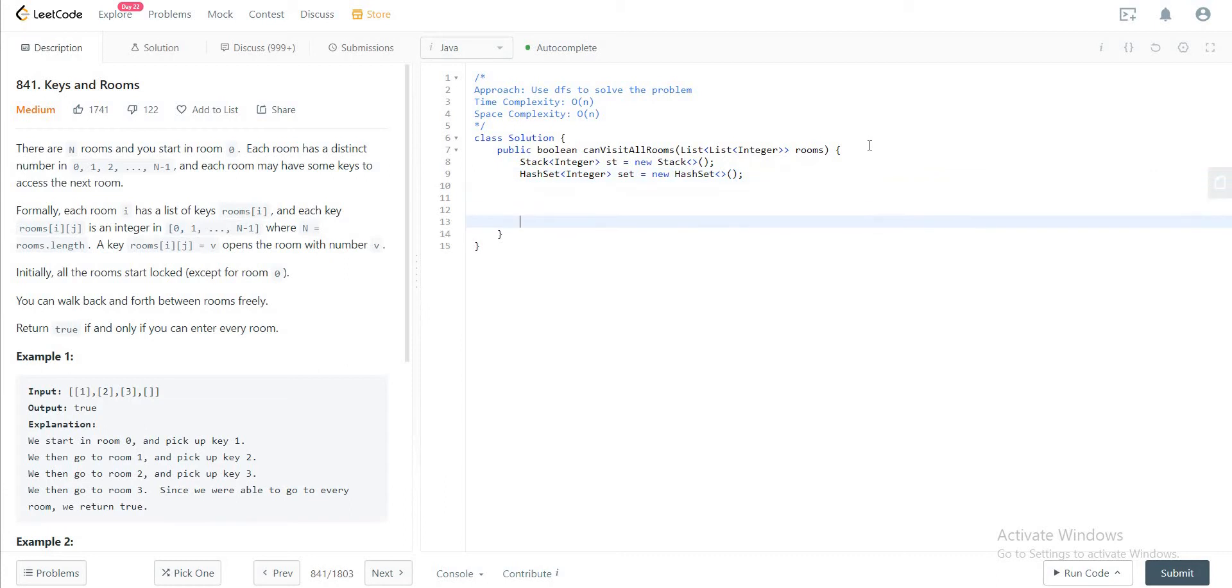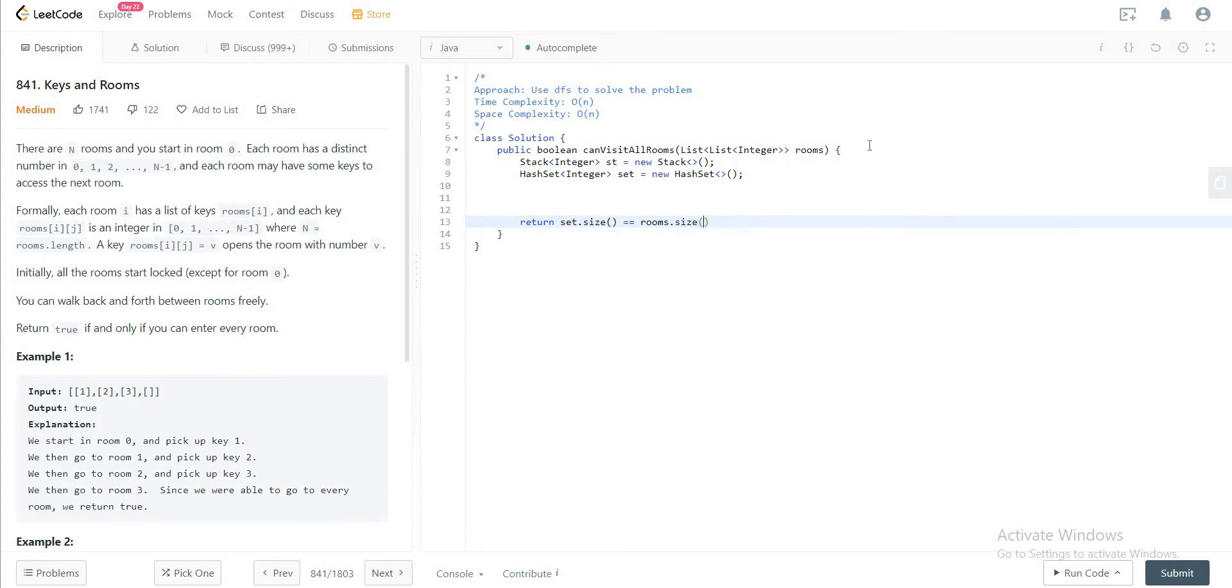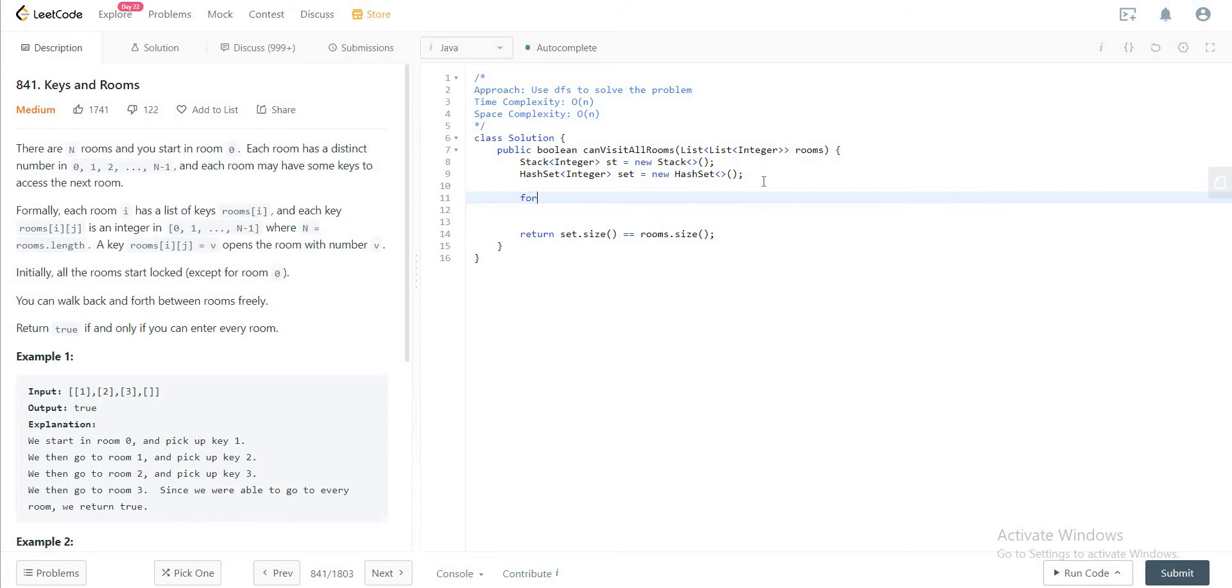So in the end, you would check if the number of rooms in the set, that means the ones that we have visited, is equal to the number of rooms that we actually have.